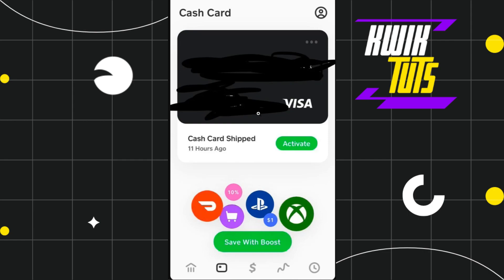If you want to use your Cash App mobile application without this card as well, it is a bit more complicated. However, what you can do is link your Cash App with your Apple Pay. To do so, on this page you just have to scroll down a bit, and at the bottom you are going to see the option to add to Apple Pay.